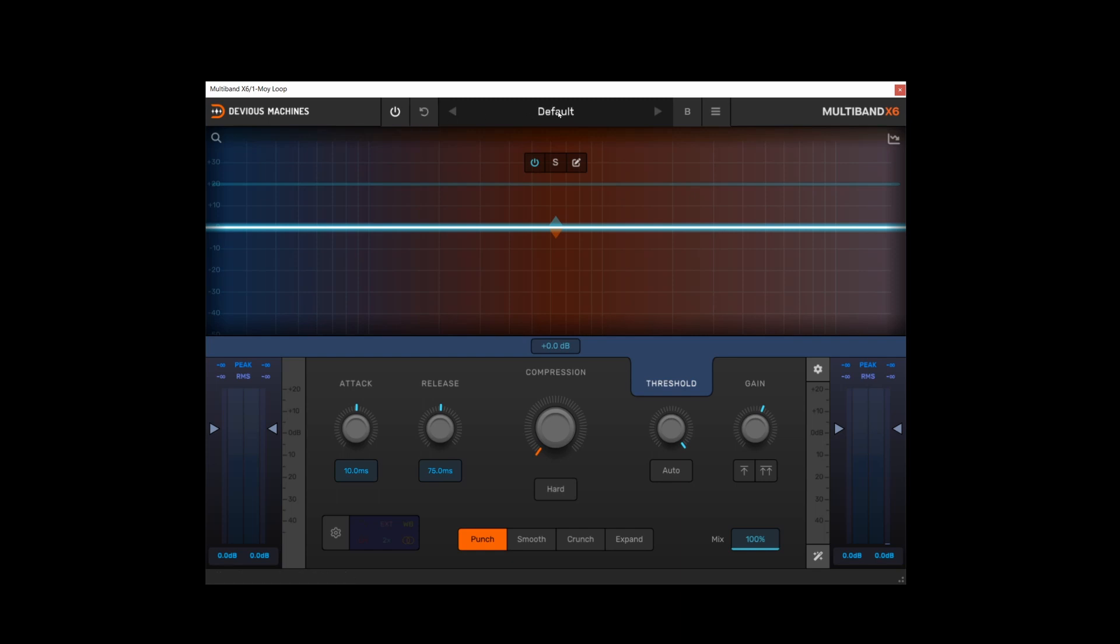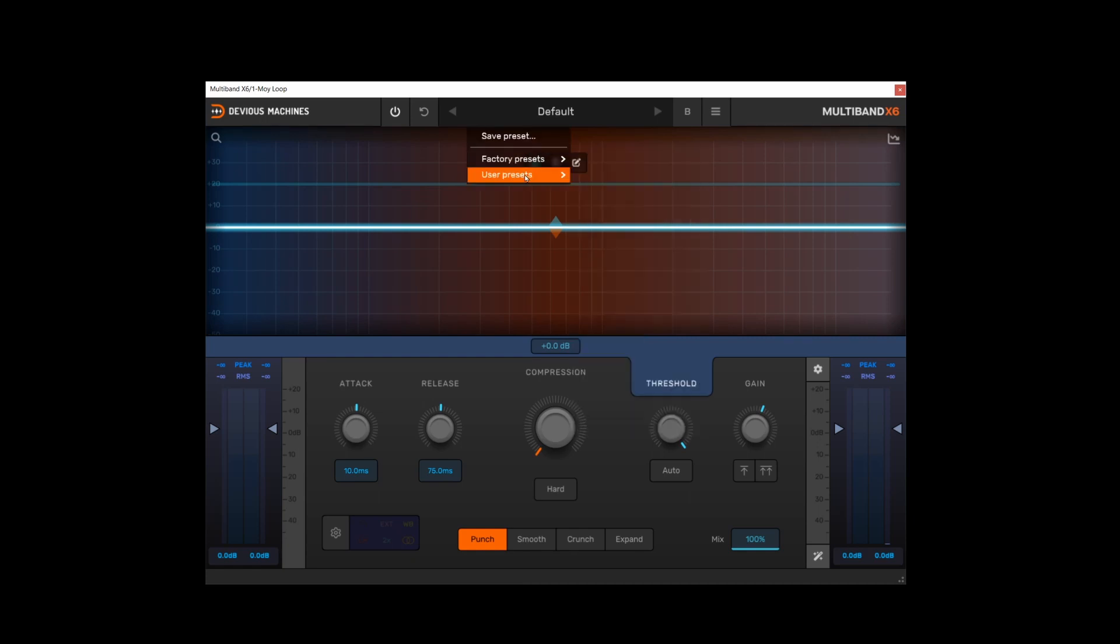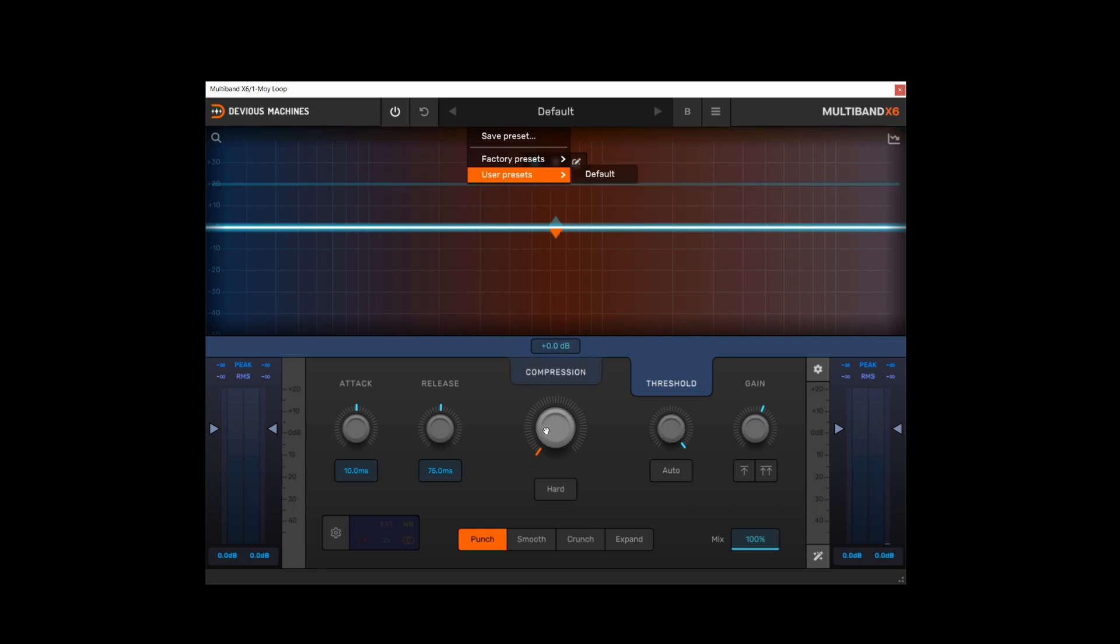Next to that we've got the preset browser, so here you can save presets, browse the factory presets and you've got access to your user preset folder as well, which I've got a default preset saved in mine. This just gives me one band of compression with no threshold, no compression at all. It's basically not doing anything, that's how I like to start.